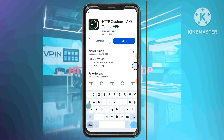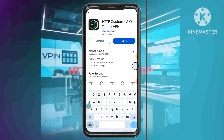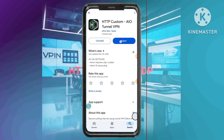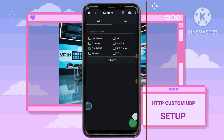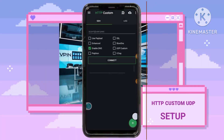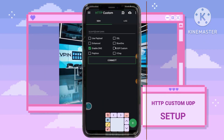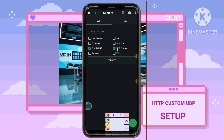Step 9: Accessing the UDP custom option. Open the HTTP custom app — you'll be directed to its home screen. Locate the UDP custom option and check the box next to it.